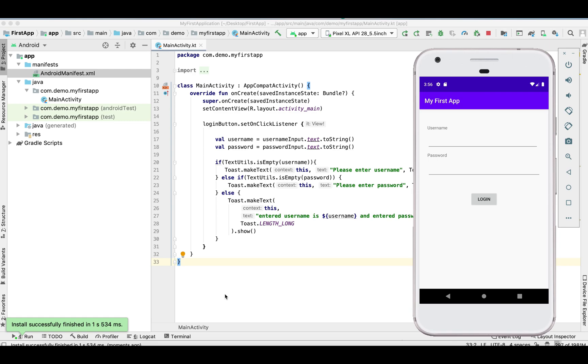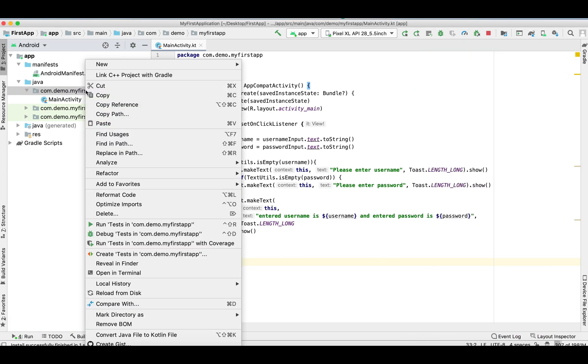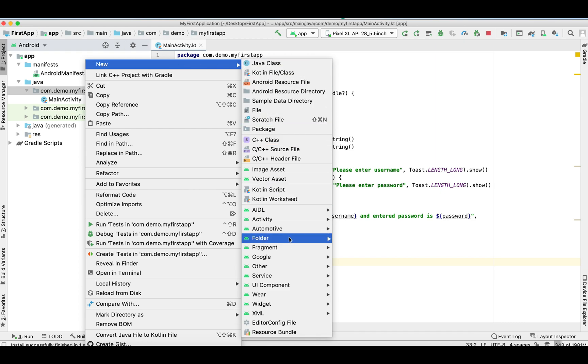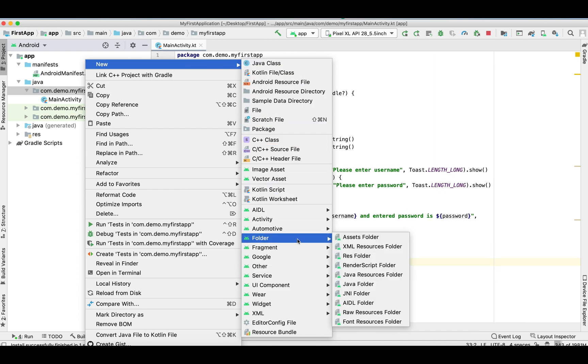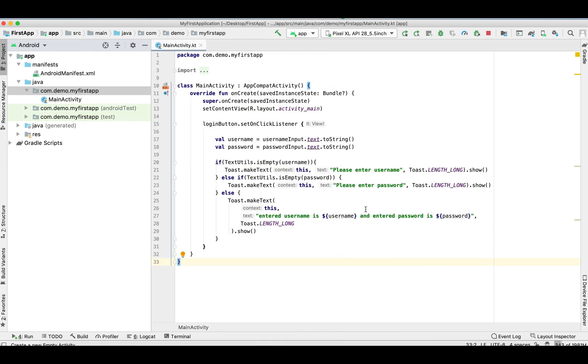Hey guys, welcome back to my channel. In my last video I showed you how to show error validations on a toast. In this video I'm going to show you how to transfer data from one activity to another activity.